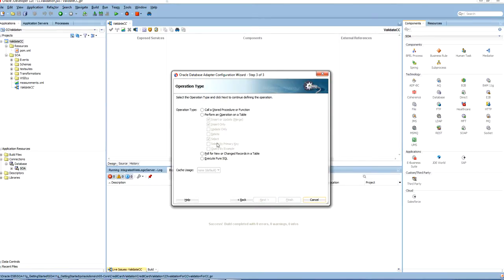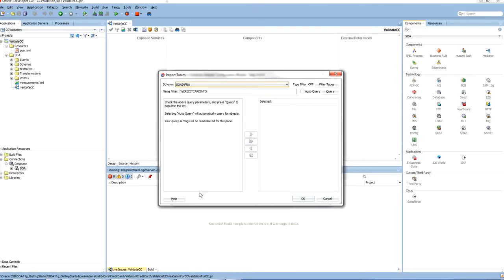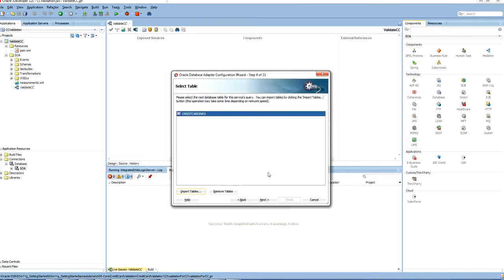Let us go and select the operation which will be performed on the table. So we are going to use the select operation. Next, import the table credit card info. I have imported the table.